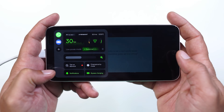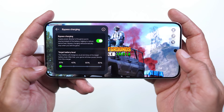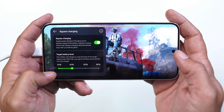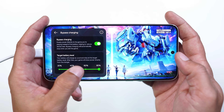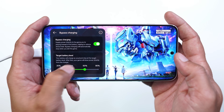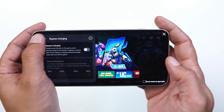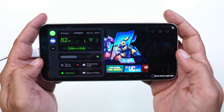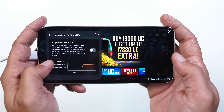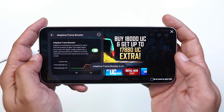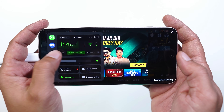On OnePlus smartphones, we've also started getting support for bypass charging, which lets the charger power the motherboard directly instead of routing current through the battery. This helps get better performance with less heating while gaming. Along with that, you get things like frame booster, which can let you play games like BGMI at 144 FPS — both features are missing on HyperOS.